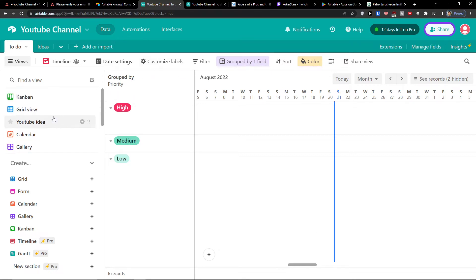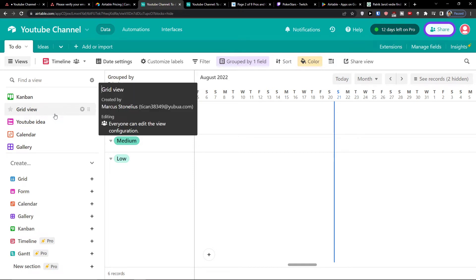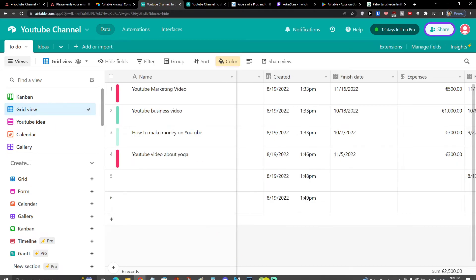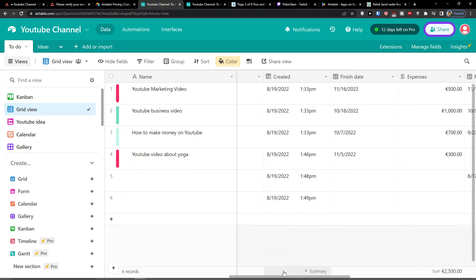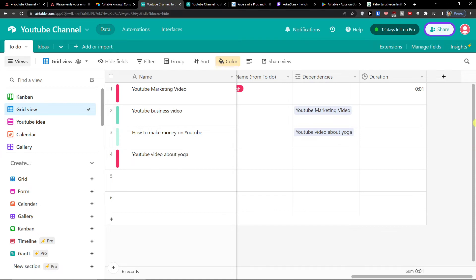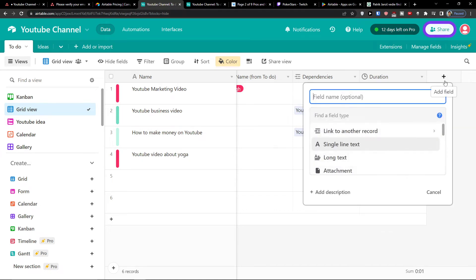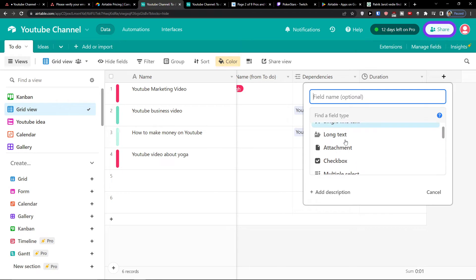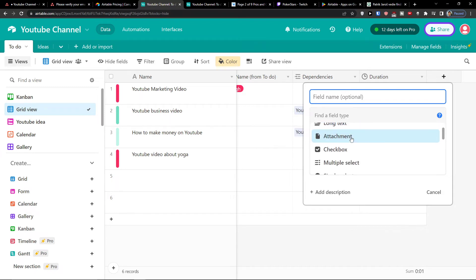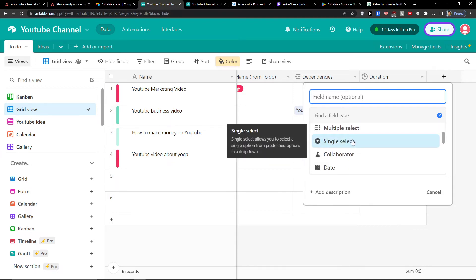Now, the next thing that I want to show you is when you would have a grid view. I'm going on the right side and I can easily add next duration plus here. I can add these fields link to other record is like a dependency that I can link something from a different table, single line text, attachment, multiselect, single select, like high, low, priority, medium.